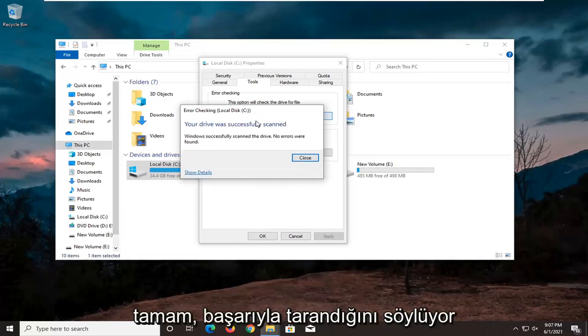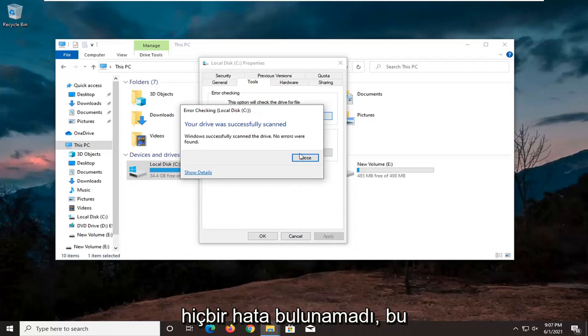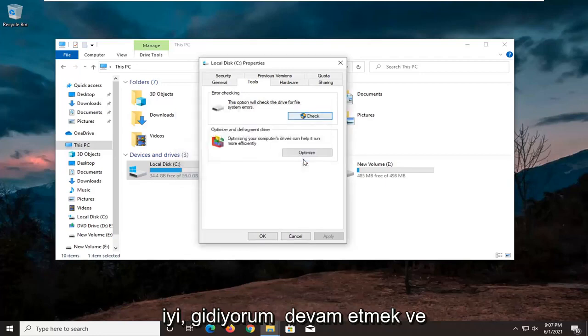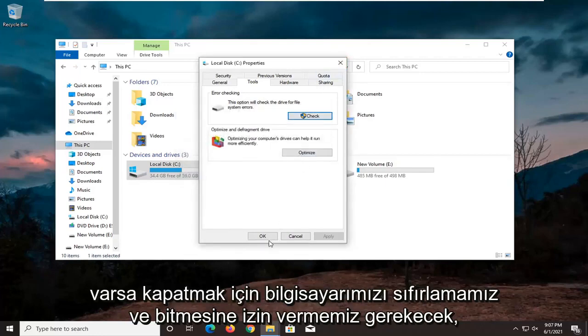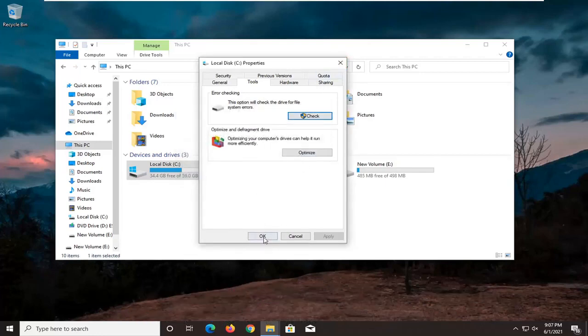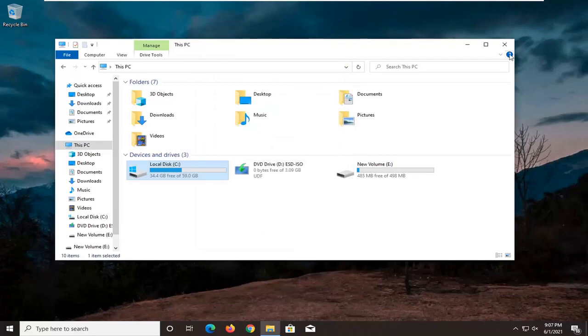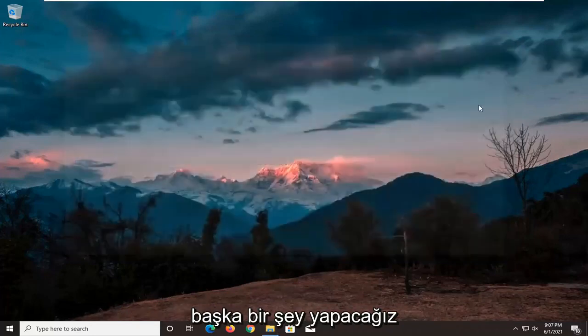Okay, it says it was successfully scanned. No errors are found, which is good. I'm going to go ahead and click on Close. If there were, we would have to restart our computer and let it finish up. But otherwise, it sounds like we're good on that front.